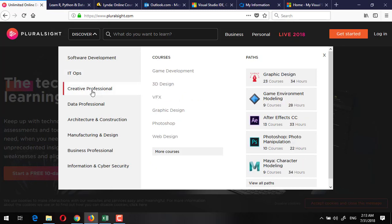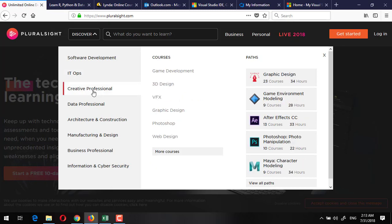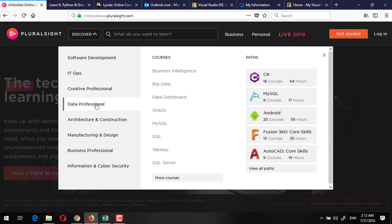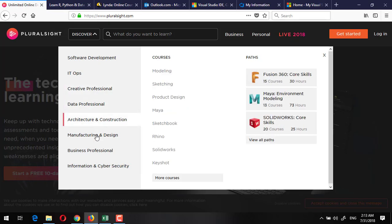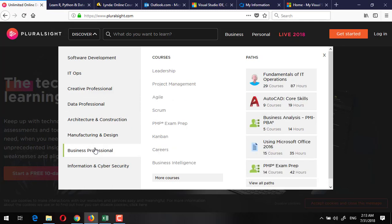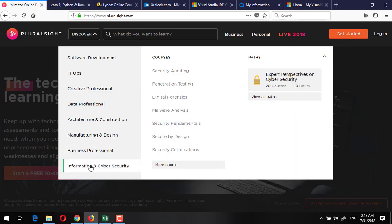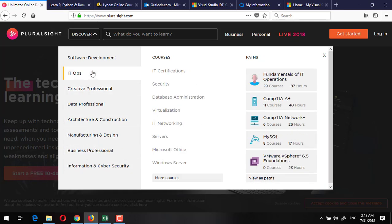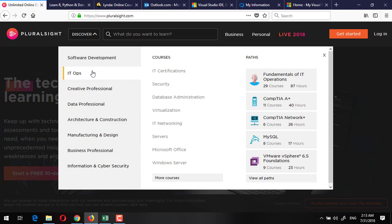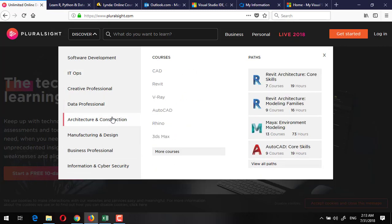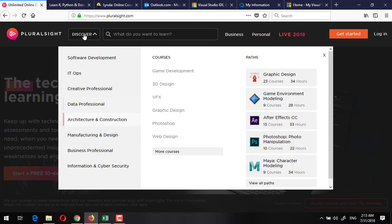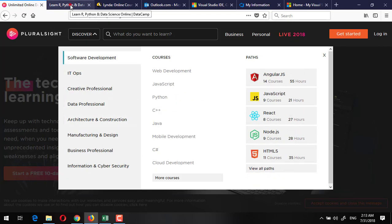If you want software development, there are a lot of software development courses with training paths. IT Ops for IT Ops, for creative people there are 3D designing, game development. For data science or data professionals, there are courses for architects, manufacturers, business professionals, and information and cyber security people. There are a lot of stuff and all of these are of very high quality.